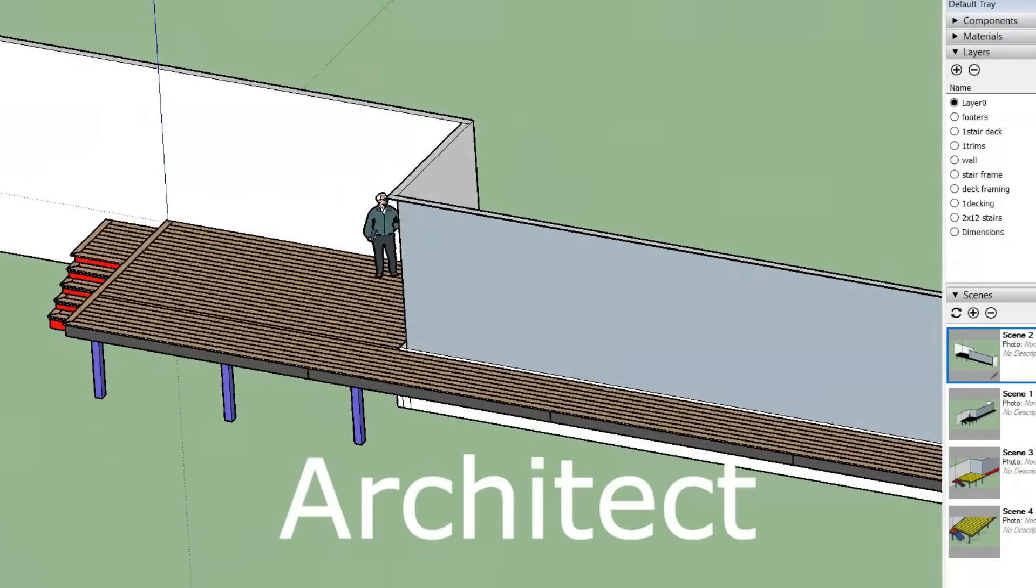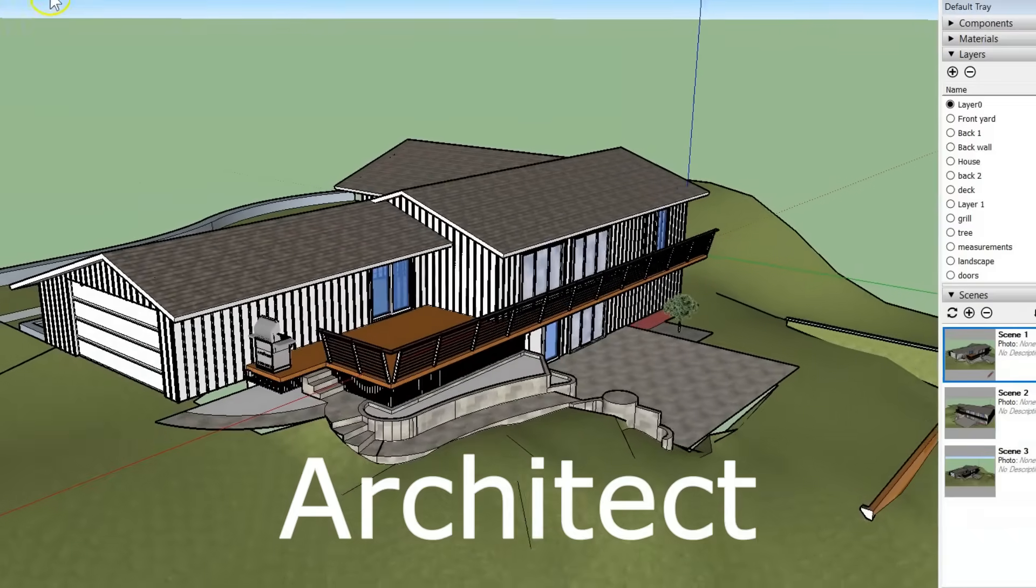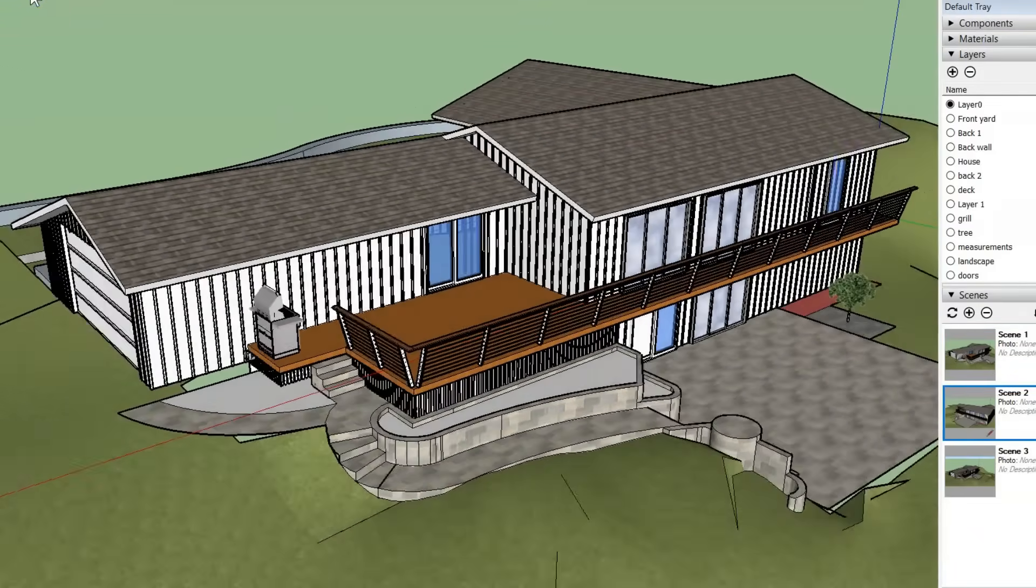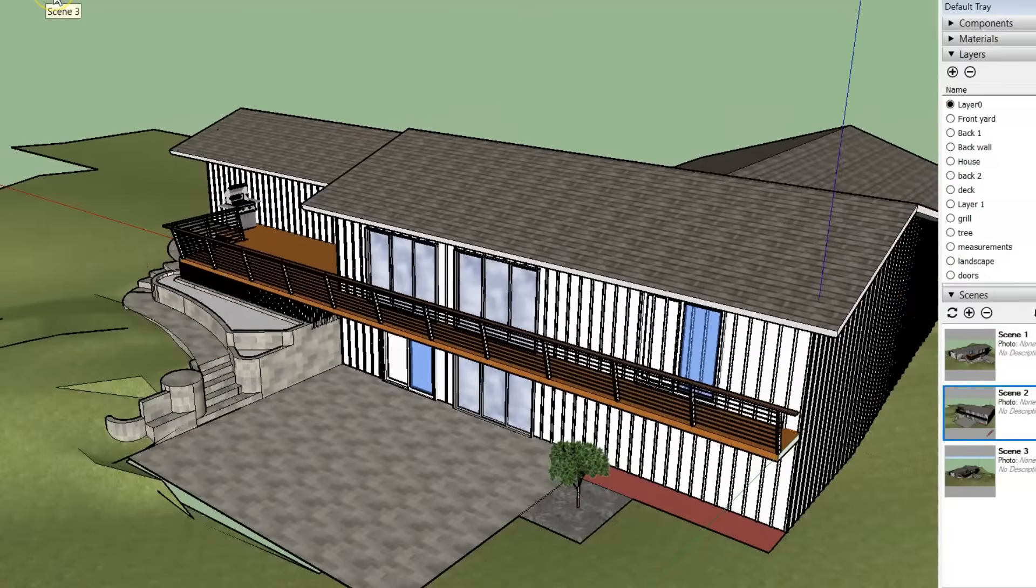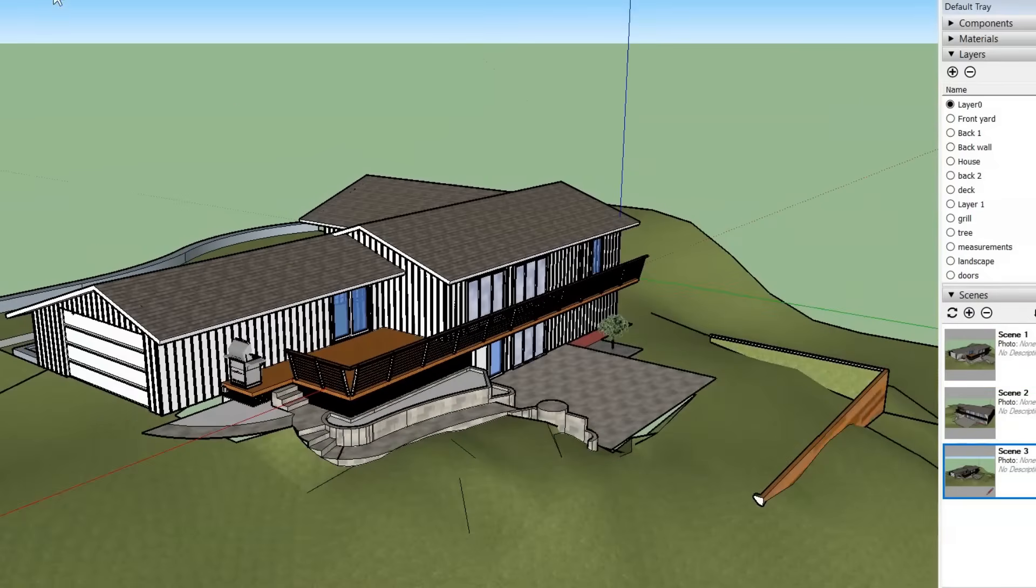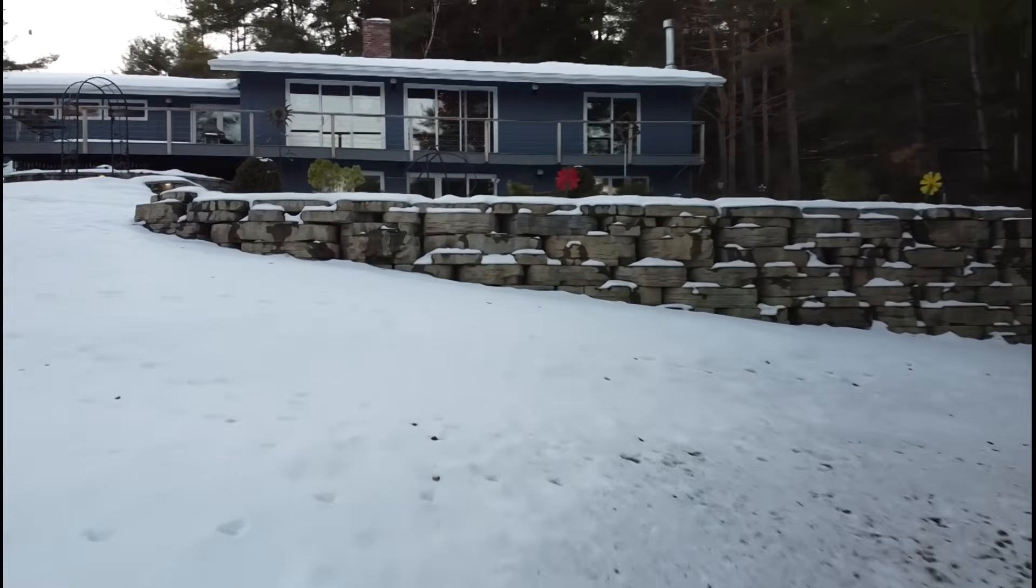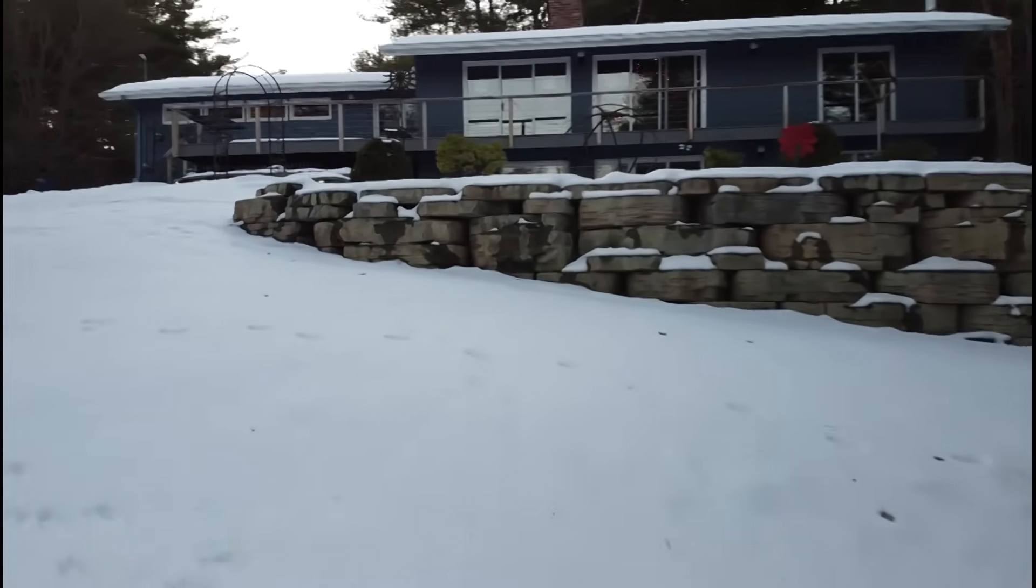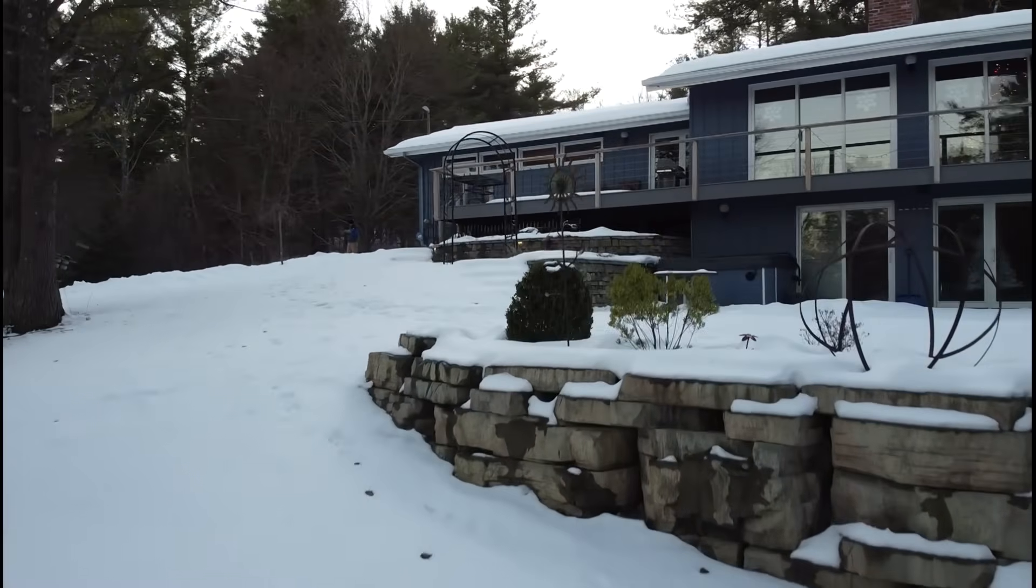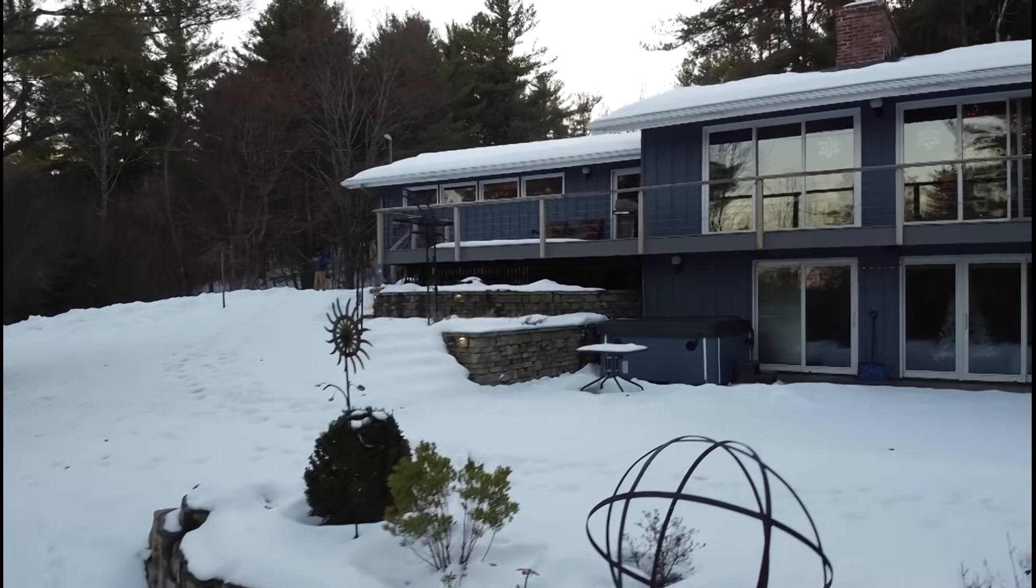An architect would use CAD to show clients what the building will look like. Architects use CAD to design buildings ranging from residential homes, to malls, to huge skyscrapers. And using CAD, I was able to see how my new deck was going to look and make sure the stairs were going to reach the patio before I built it. The final product looks very similar to my original design. What do you think?